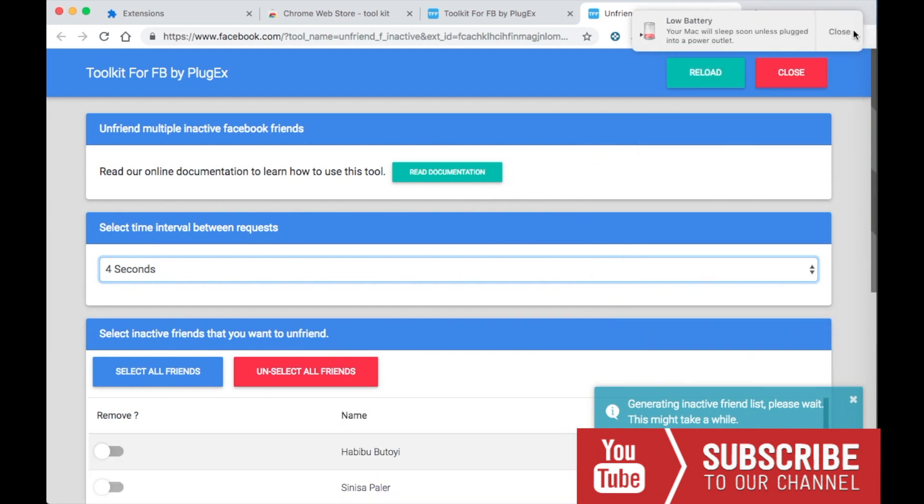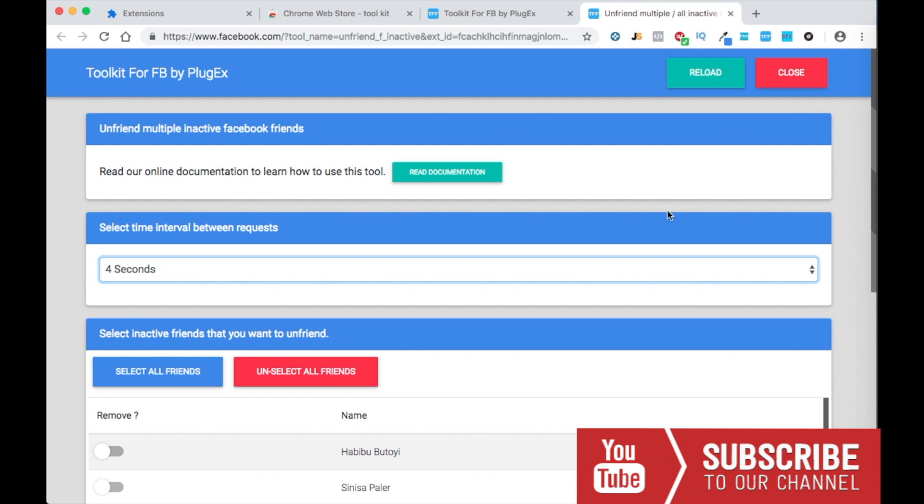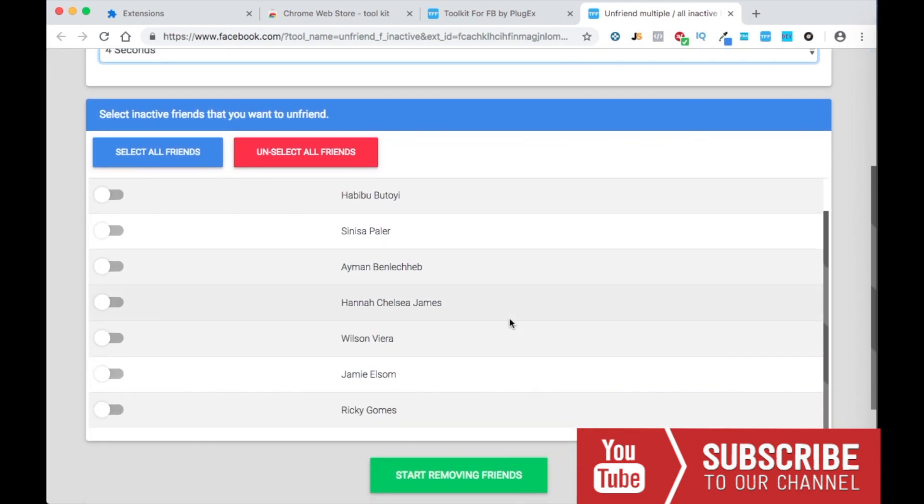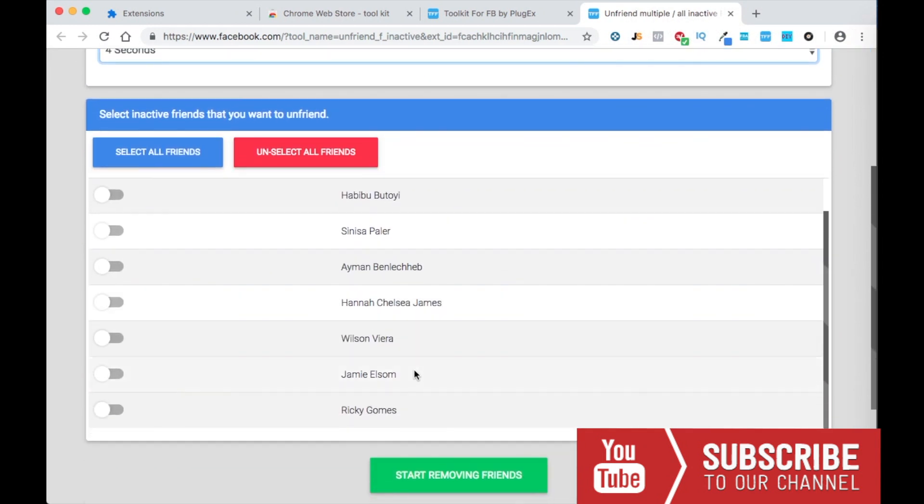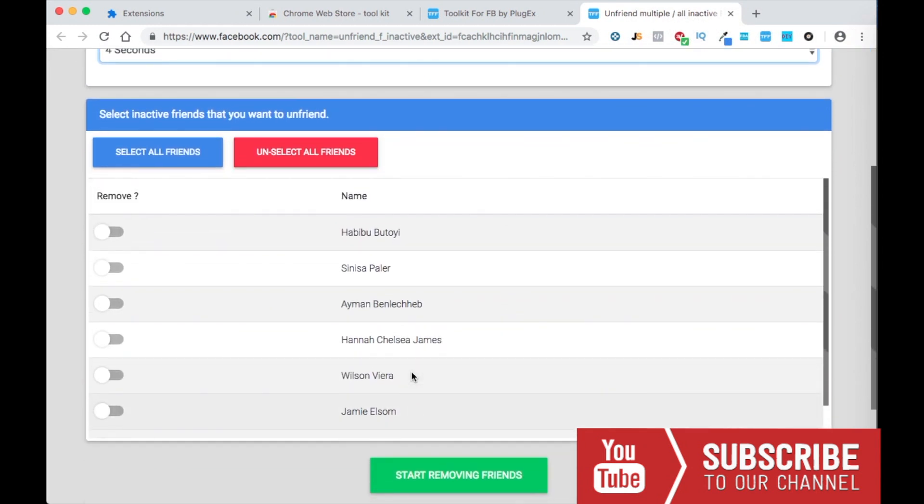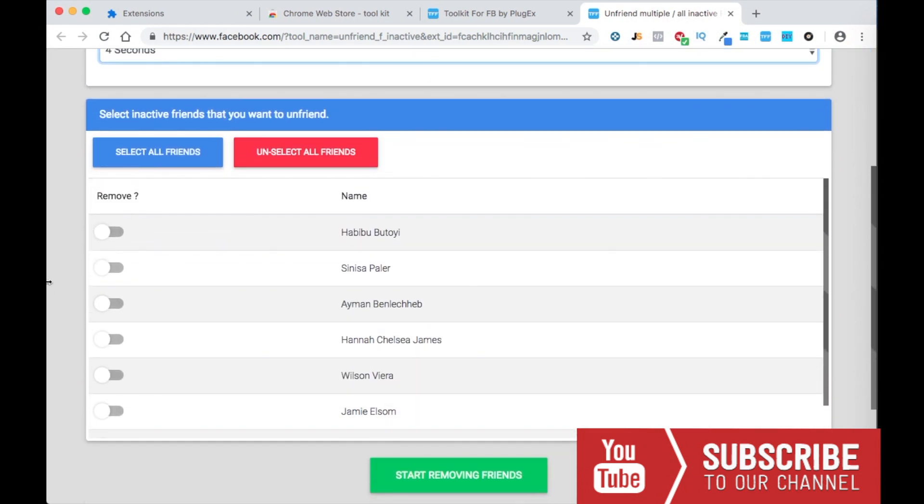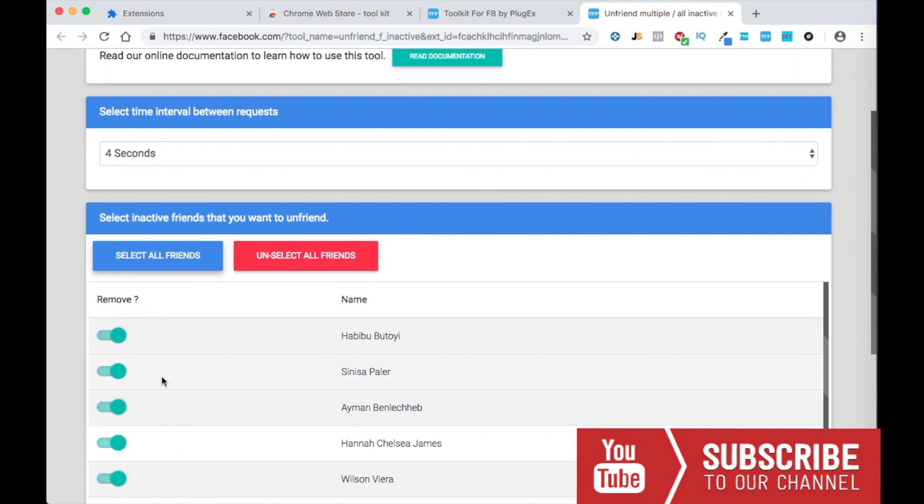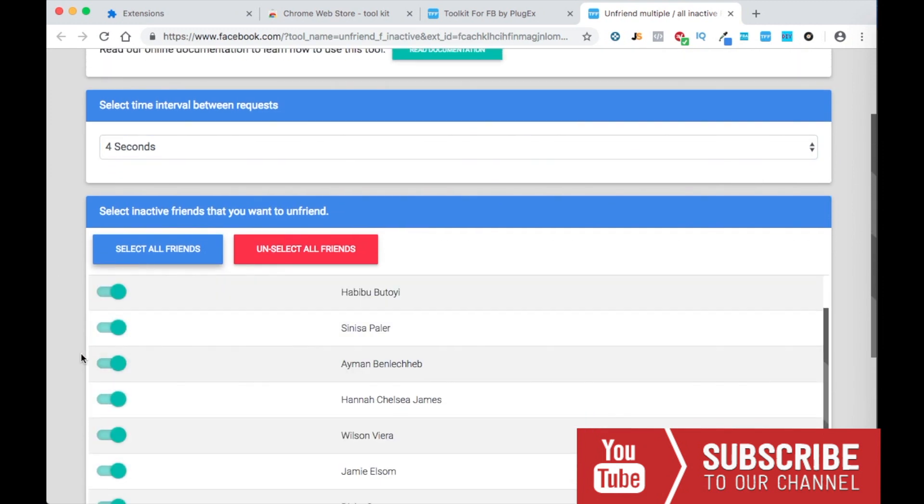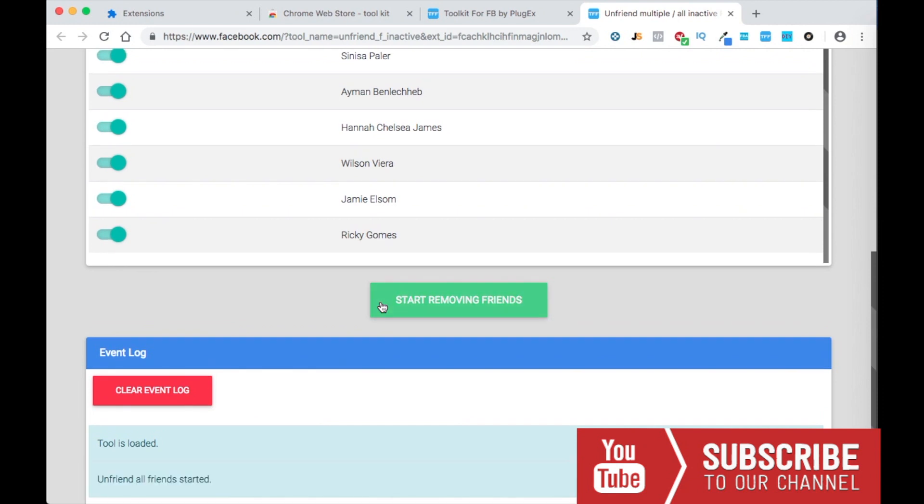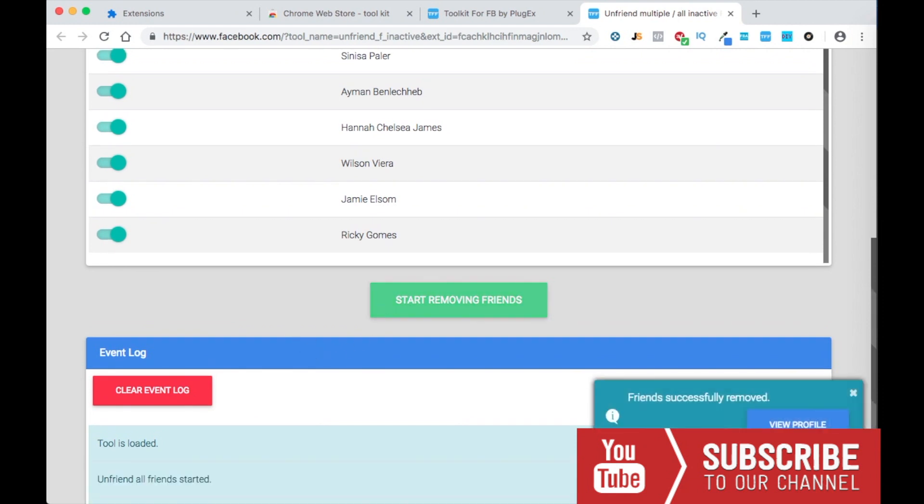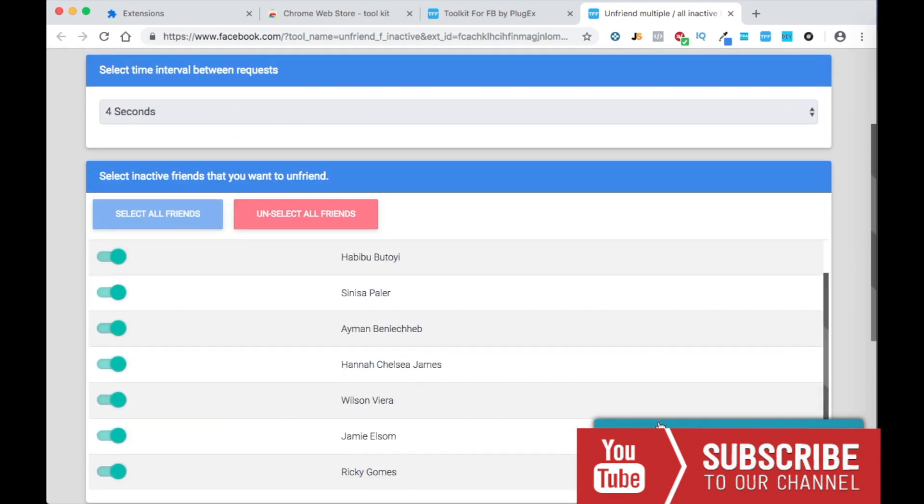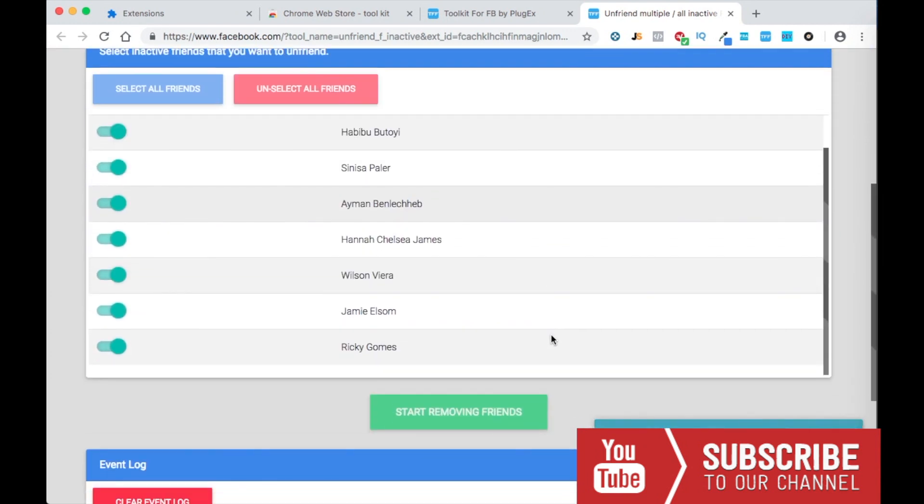All right, so it's done. It only seems like I have less than like 10 people that are inactive, so I can select all friends that I want to remove and then start removing friends. It will take four seconds to remove each of them.